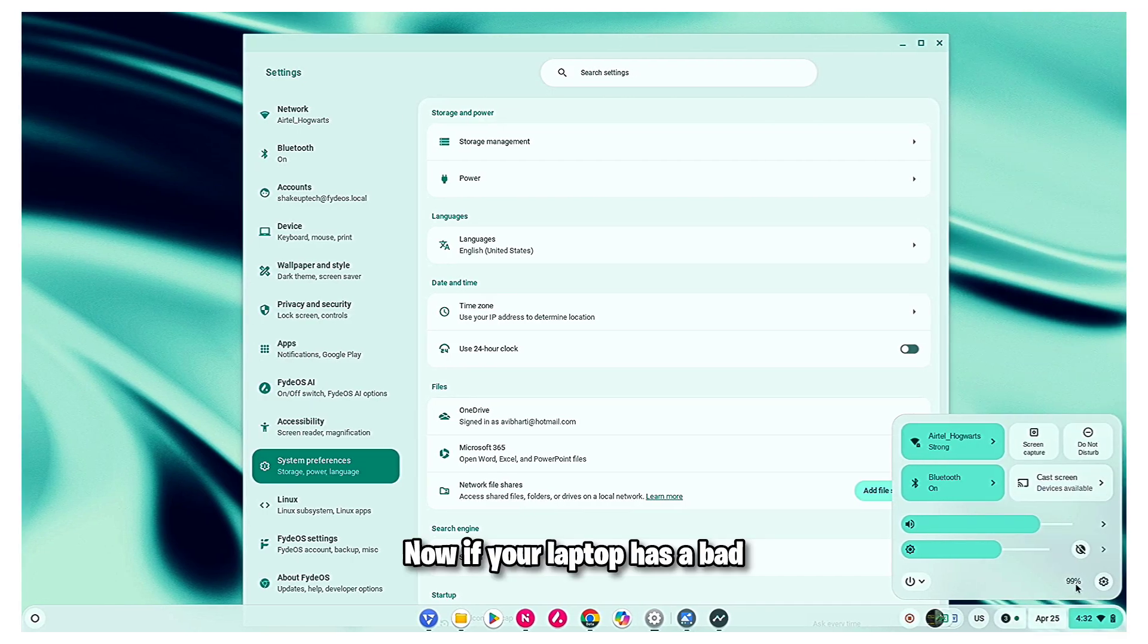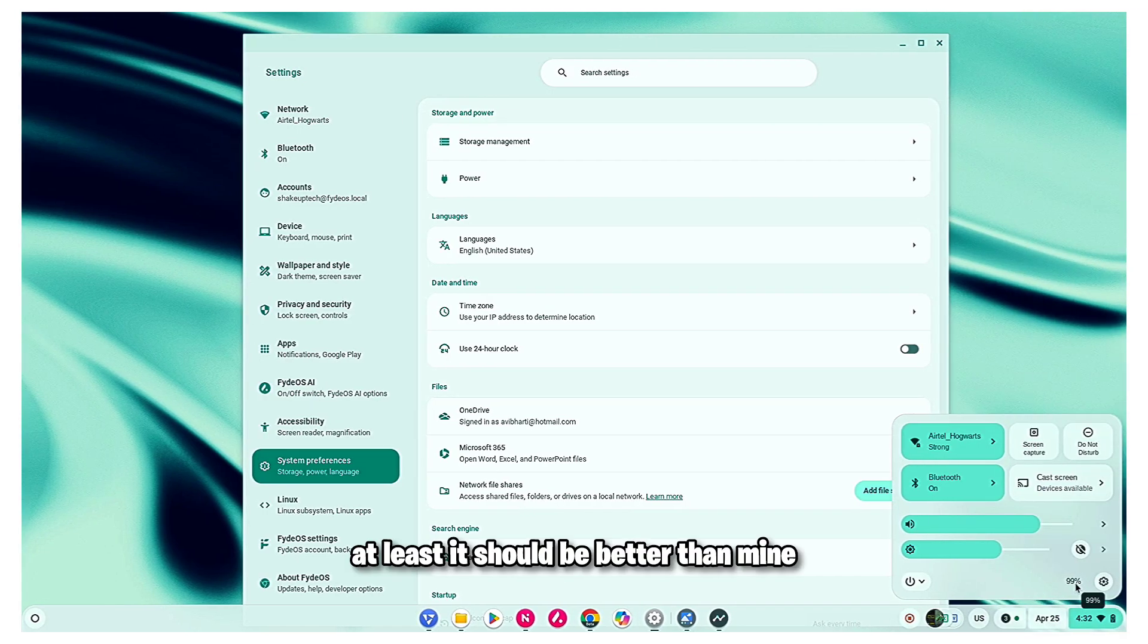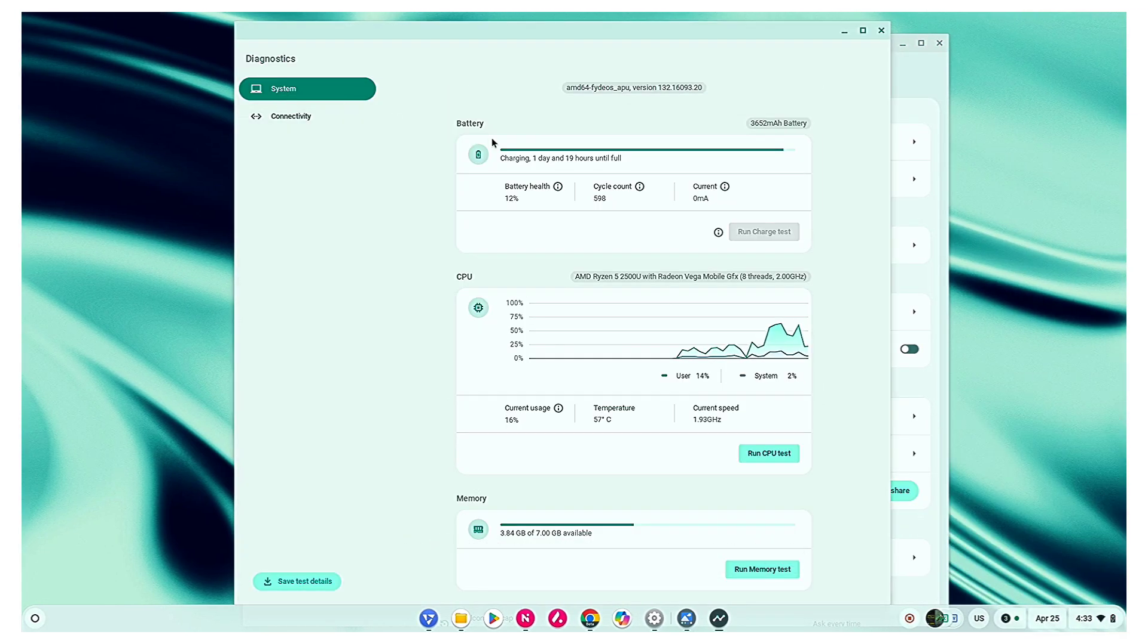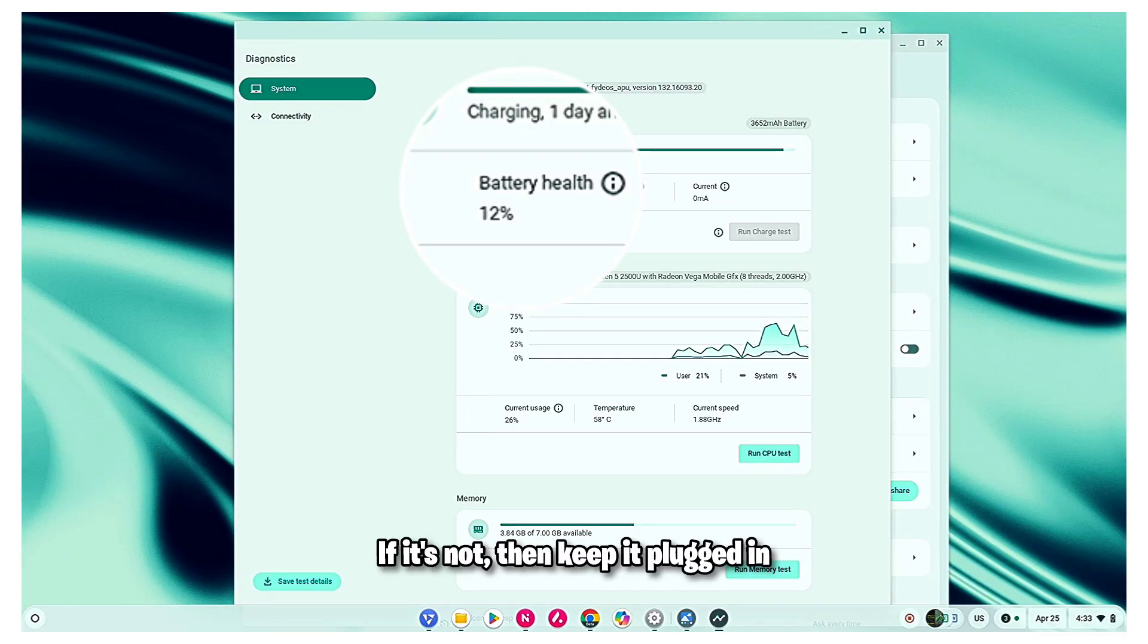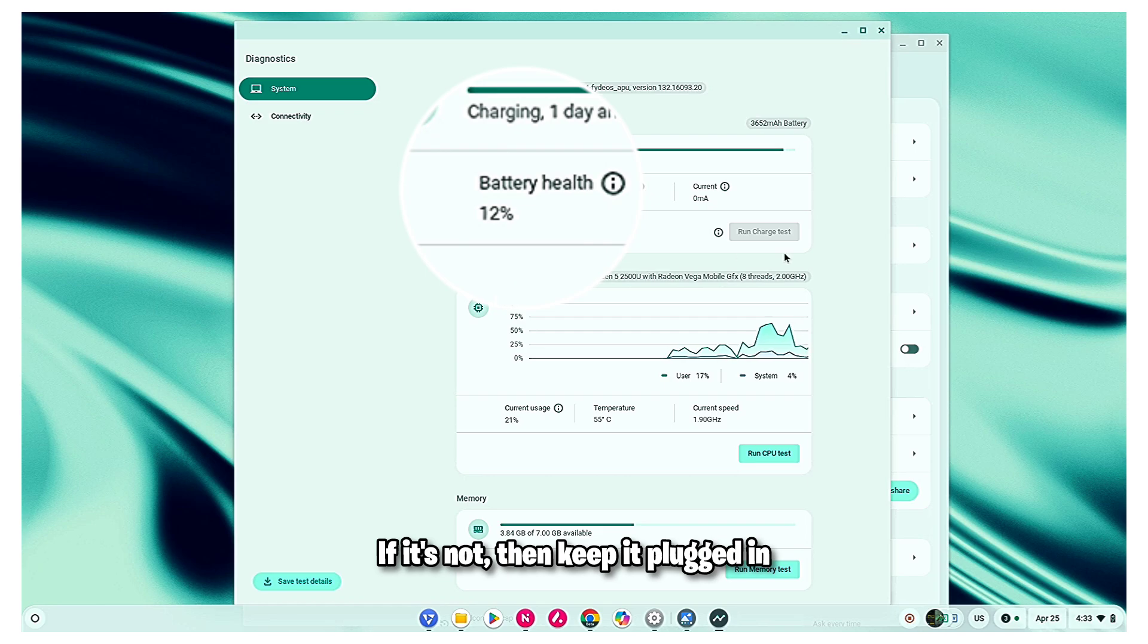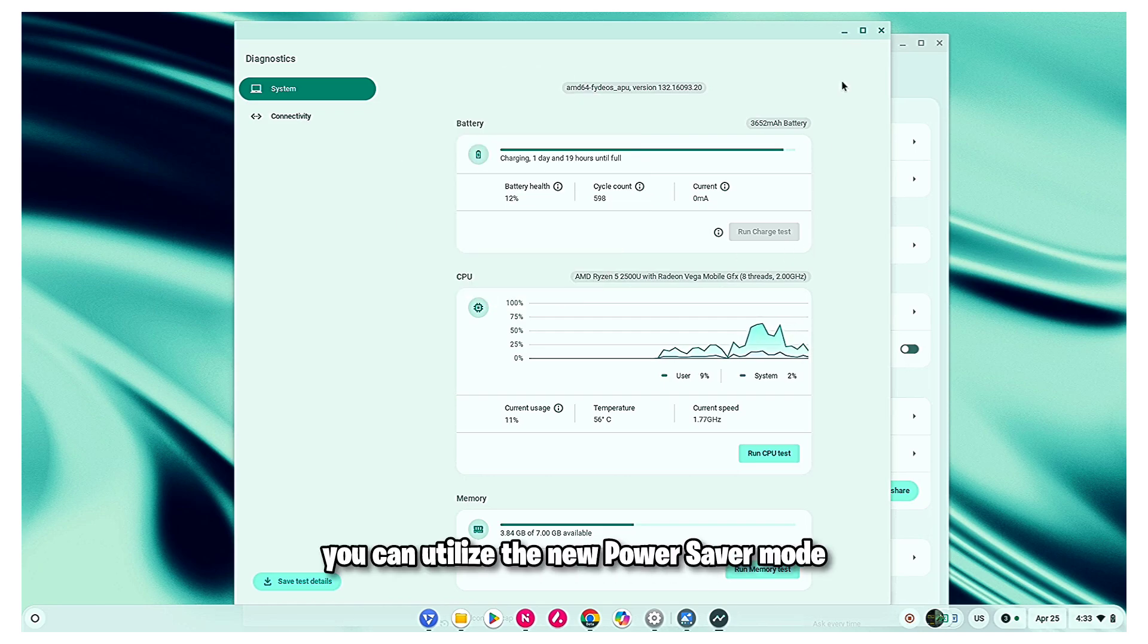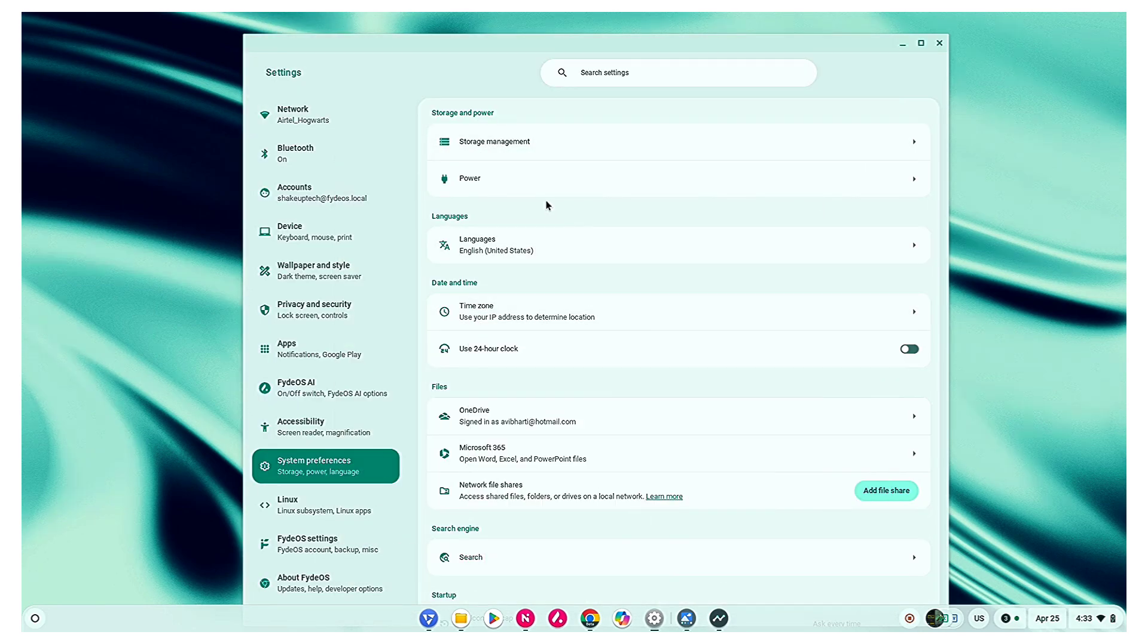Now, if your laptop has a bad or low battery backup, at least it should be better than mine. If it's not, then keep it plugged in. However, for the rest of you can utilize the new power saver mode.